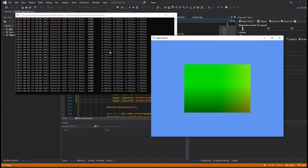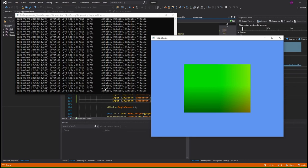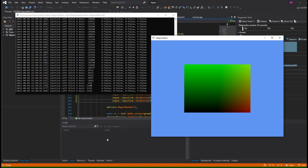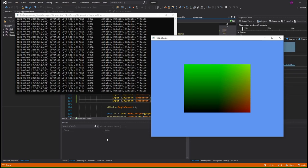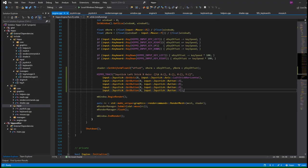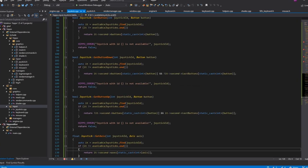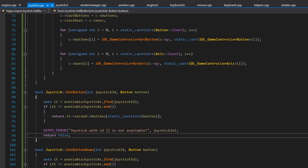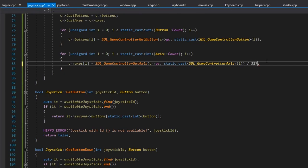Turning the controller on, we start getting data. The X axis shows SDL's raw range: -32,768 to 32,767. That's full left to full right. Buttons A, B, X, Y also read correctly. We can also see a lot of noise just from barely touching the stick — that's why we need a dead zone. We should also map the range to -1 to 1, so we divide the get_axis result by 32,767.f.